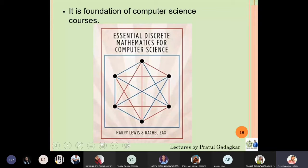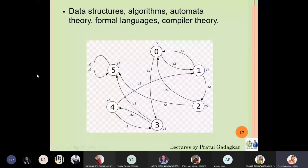Any computer science engineer or software engineer must be very clear with concepts related to discrete mathematics. For example, it can be found in data structures, algorithms, automata theory, formal language, and compiler theory. If you are thinking of going into software in the future, you need to understand the basics of discrete mathematics. One of the most important problems the world currently faces is related to security, making it an important tool in cybersecurity.